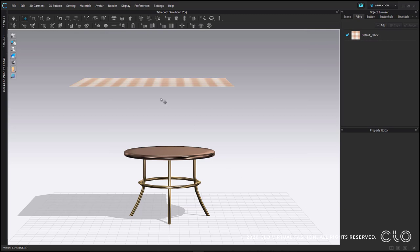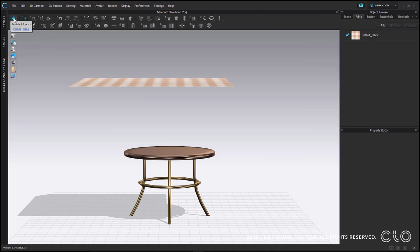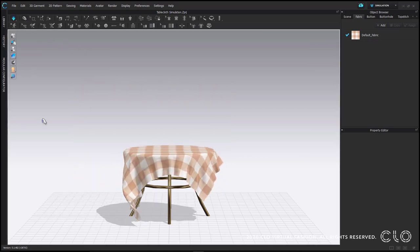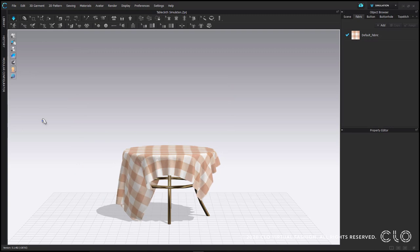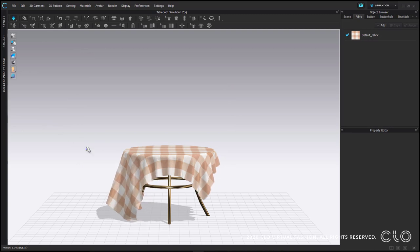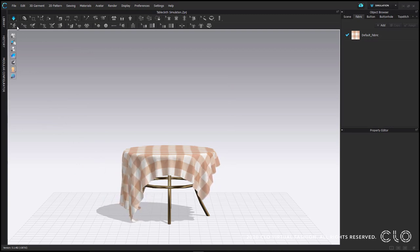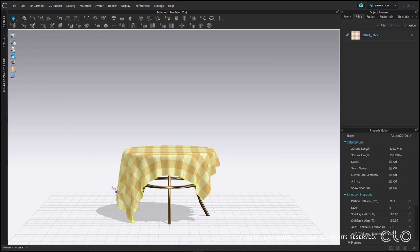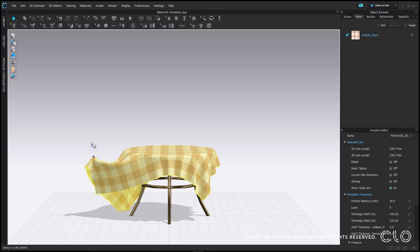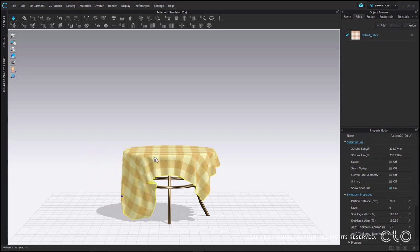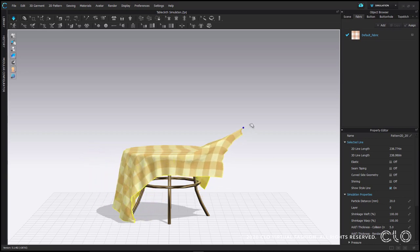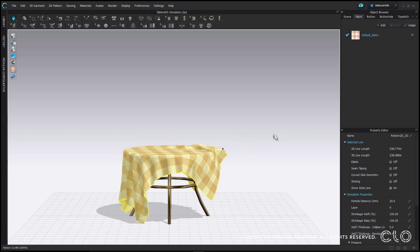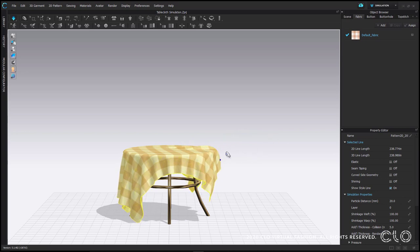When I turn simulation on, my tablecloth pattern that is a flat rectangle falls on my table. When simulation is on, you'll notice the down arrow in the toolbar turns blue. This is the first sign you have simulation on. The second sign will be that the fan on your computer may start running.